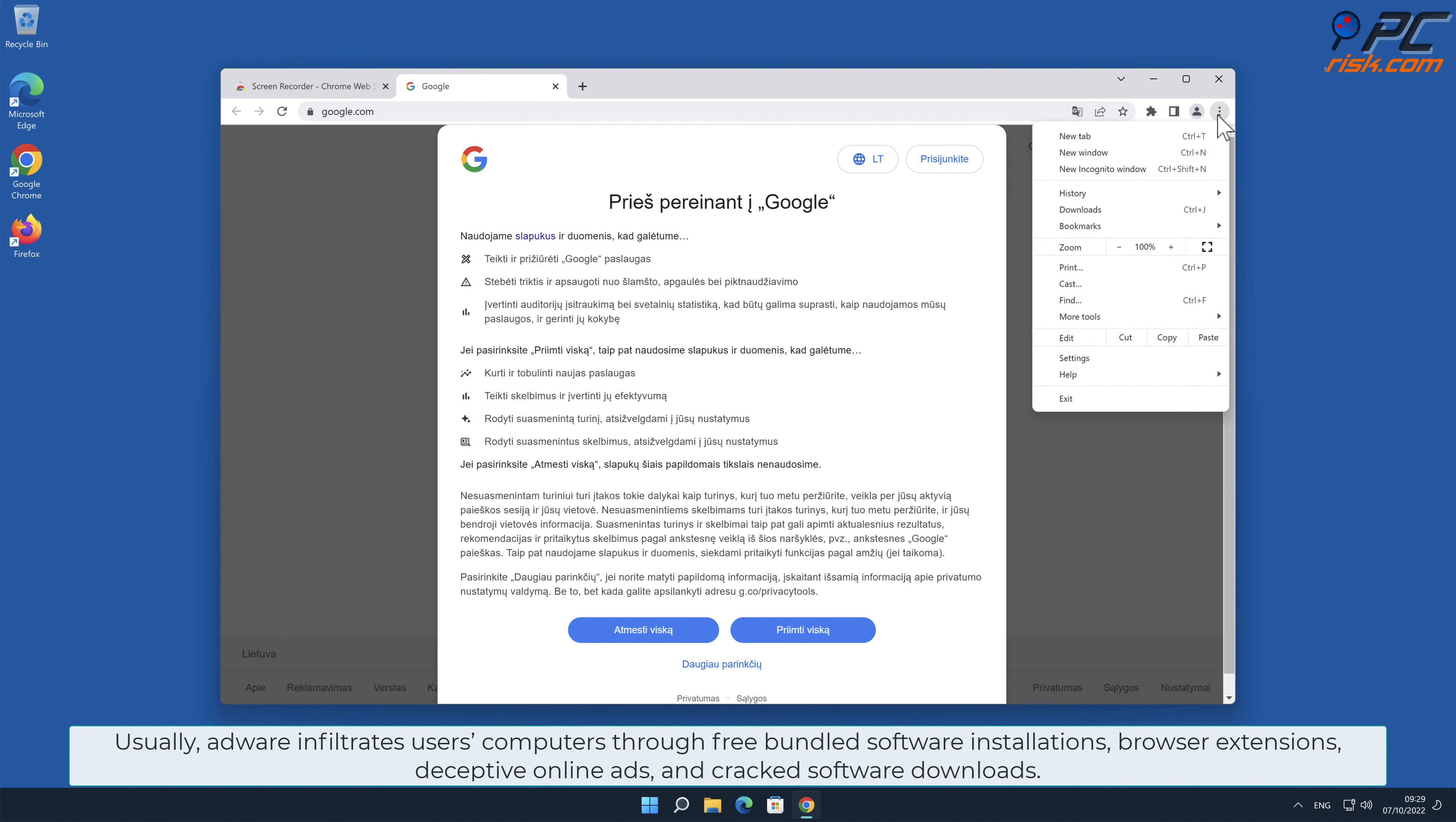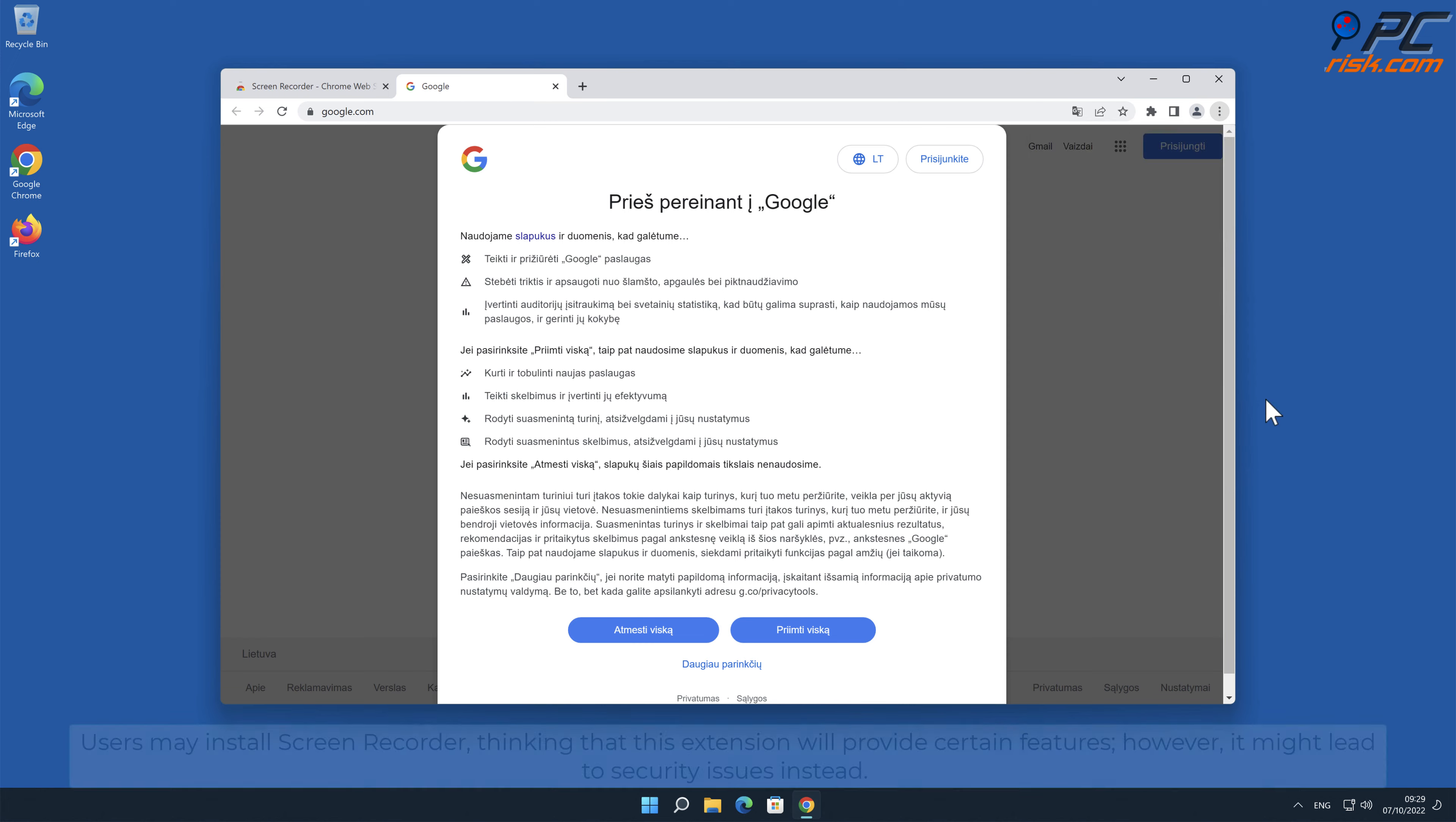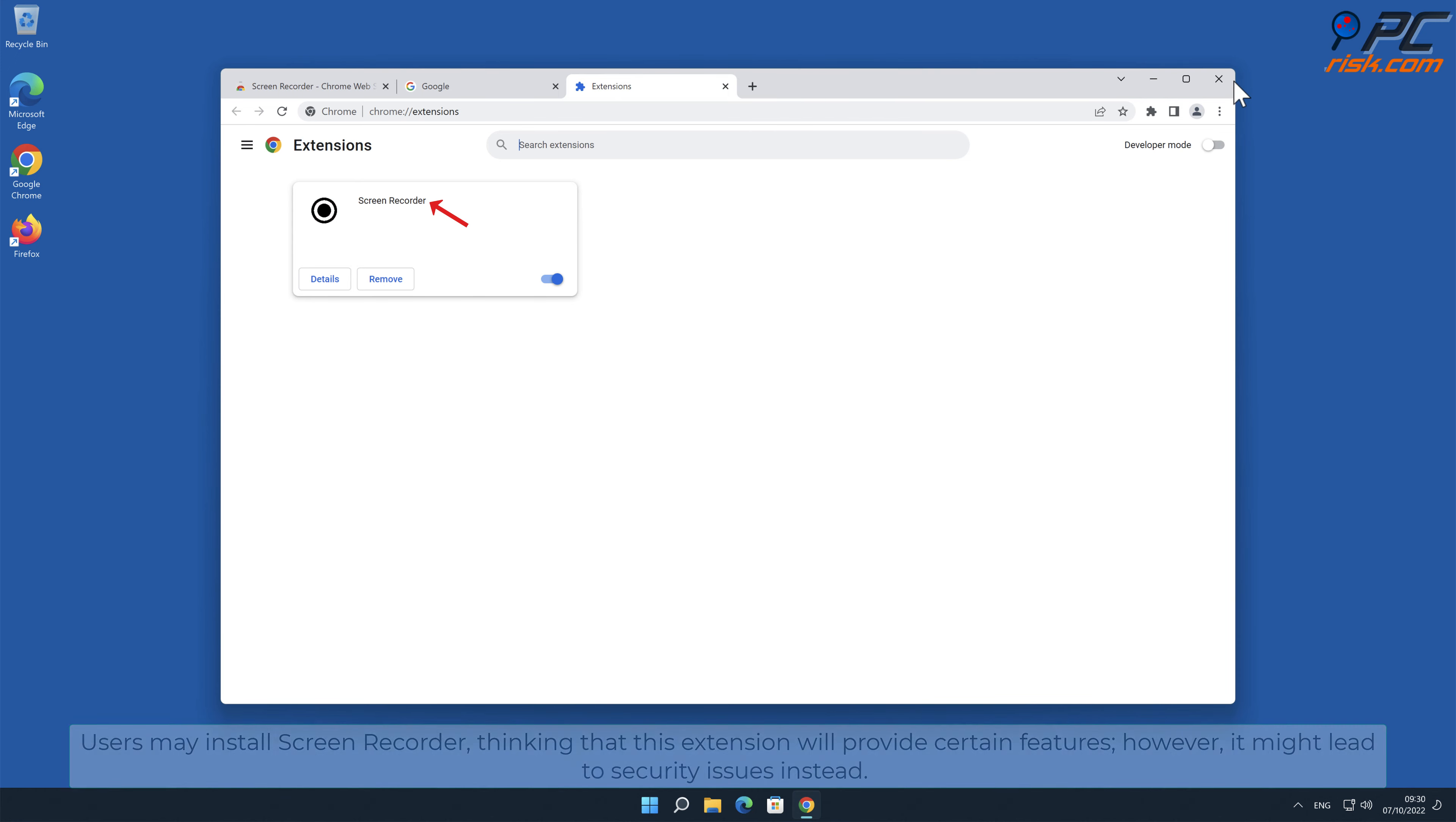Deceptive online ads and cracked software downloads can also deliver adware. Users may install Screen Recorder thinking that this extension will provide certain features, however it might lead to security issues instead.